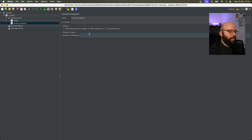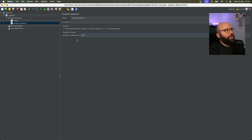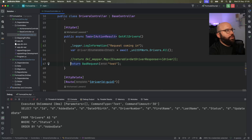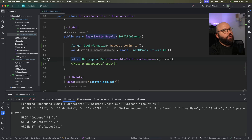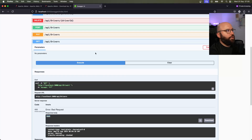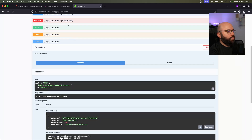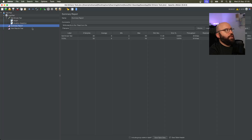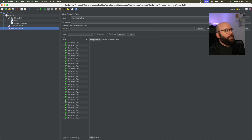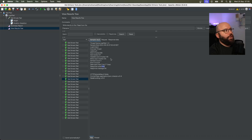Another type of assertion we can use is a Duration Assertion. This allows us to specify the maximum time a request should take — for example, 3 seconds. If any request takes longer than that, it should fail. I'll revert the endpoint back to its correct implementation, stop, and rerun the application. Running the tests again, everything passes because the response time is well under 3 seconds.